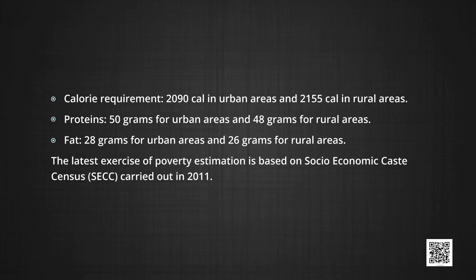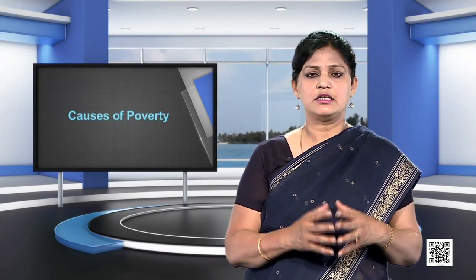The latest exercise of poverty estimation is based on the Socio-Economic Caste Census, that is SECC, carried out in 2011. This data has been used from 2015 onwards to identify poor families or households. This methodology uses seven indicators related to assets, income, literacy, and possession of modern amenities like mobile phones, vehicles, refrigerators, etc., to differentiate between the poor and non-poor. Based on this method, 31.26 percent of the population are considered to be poor. Now let us examine what are the causes of poverty.